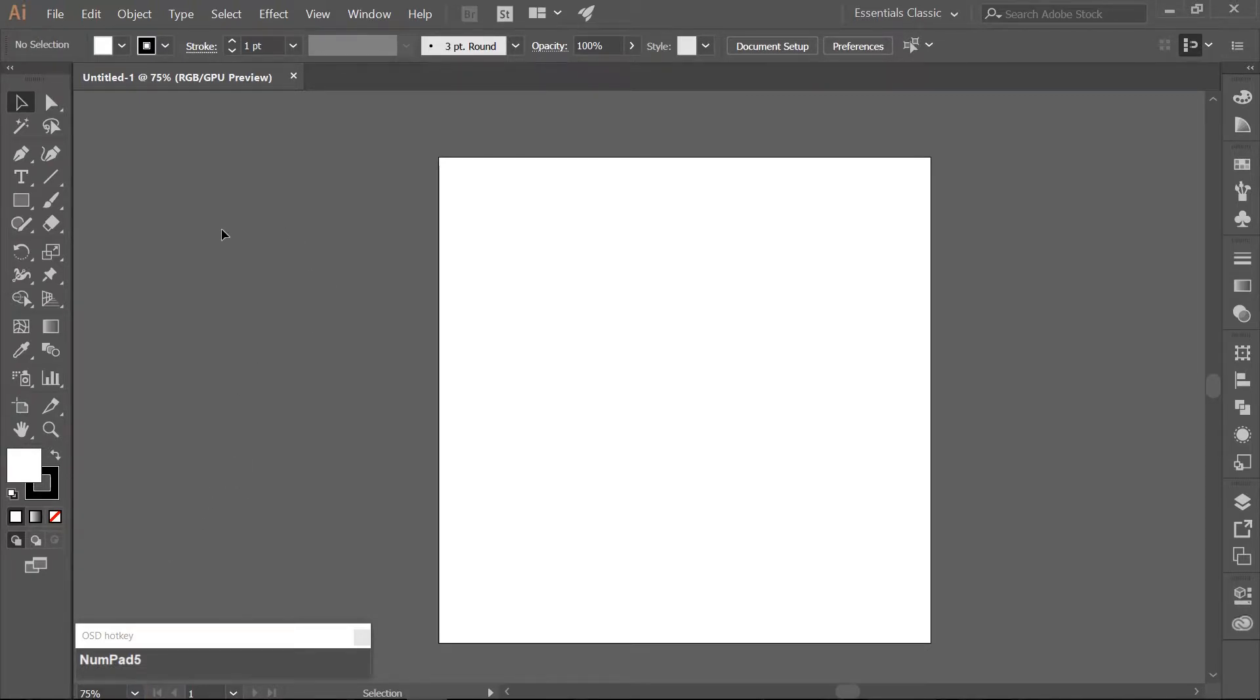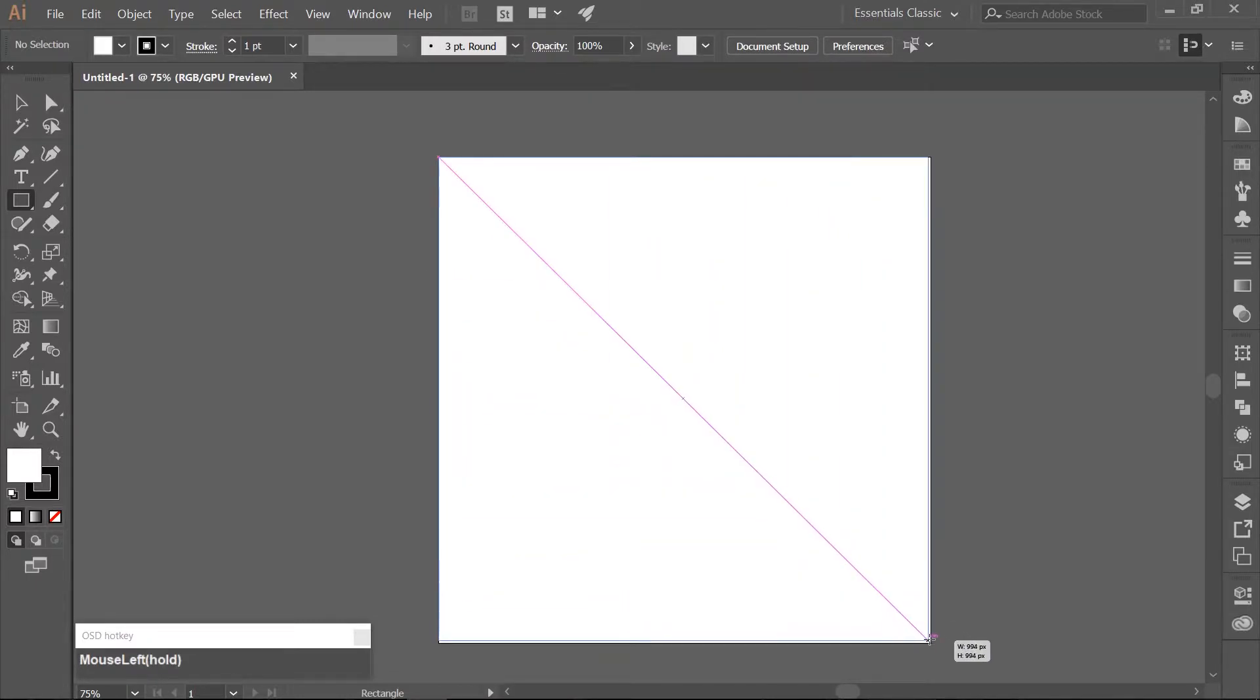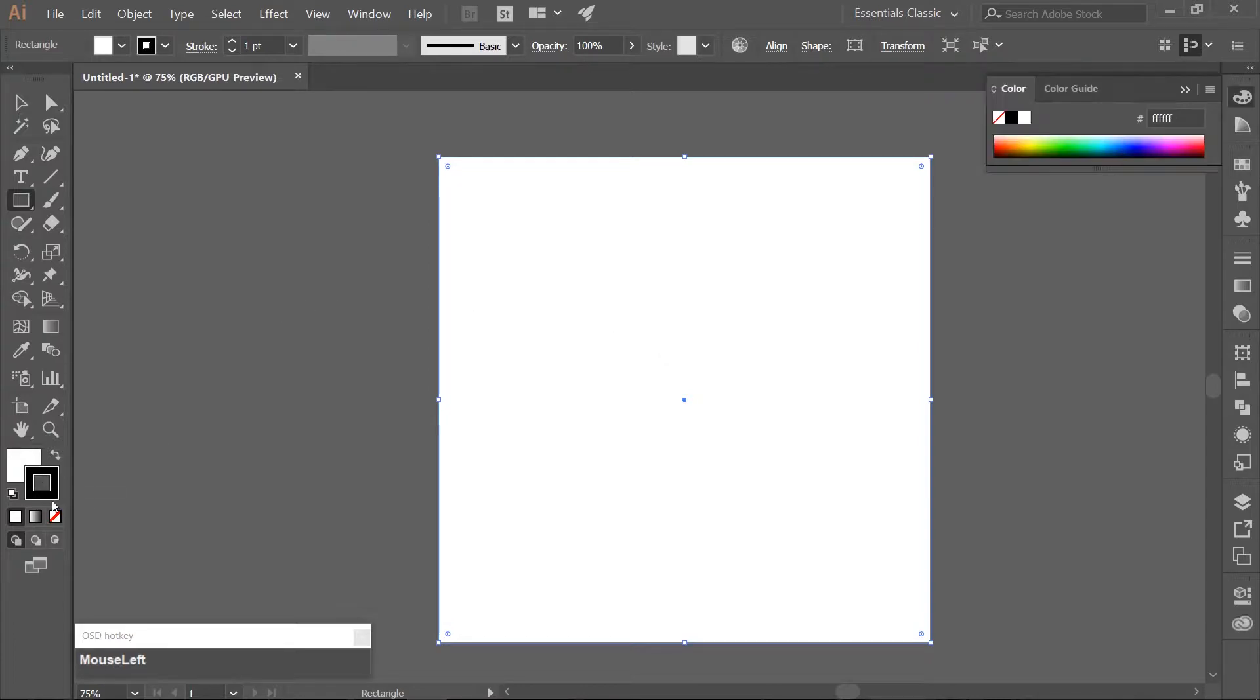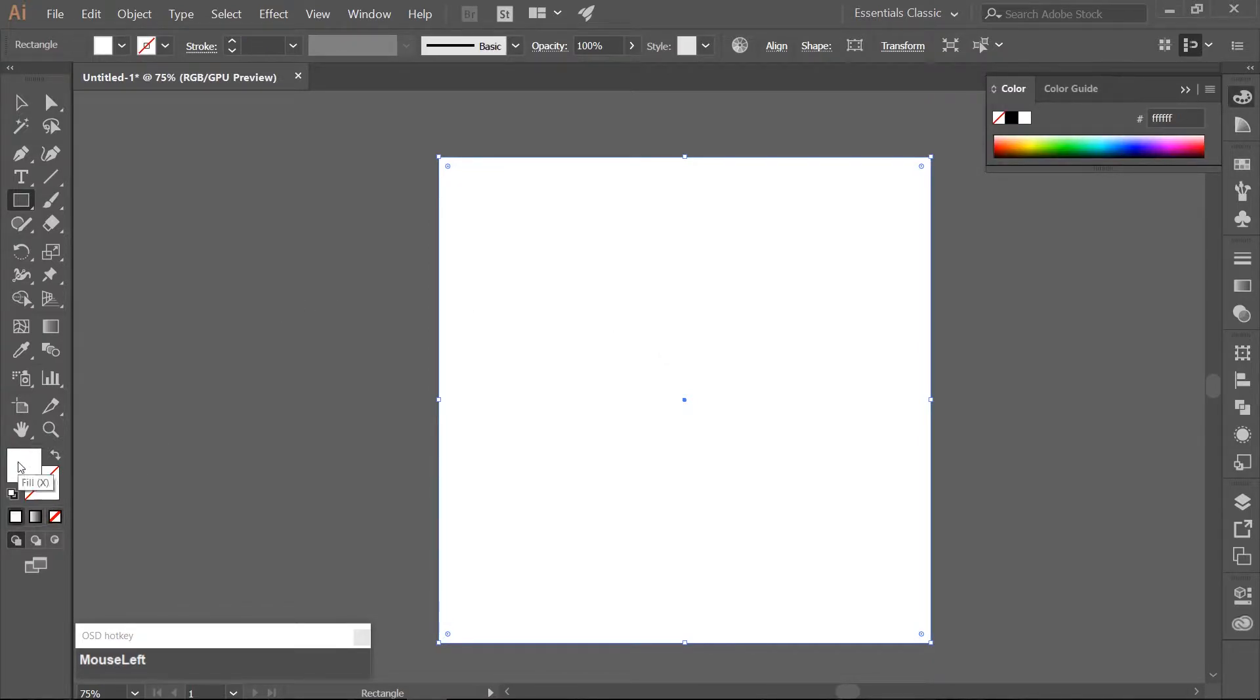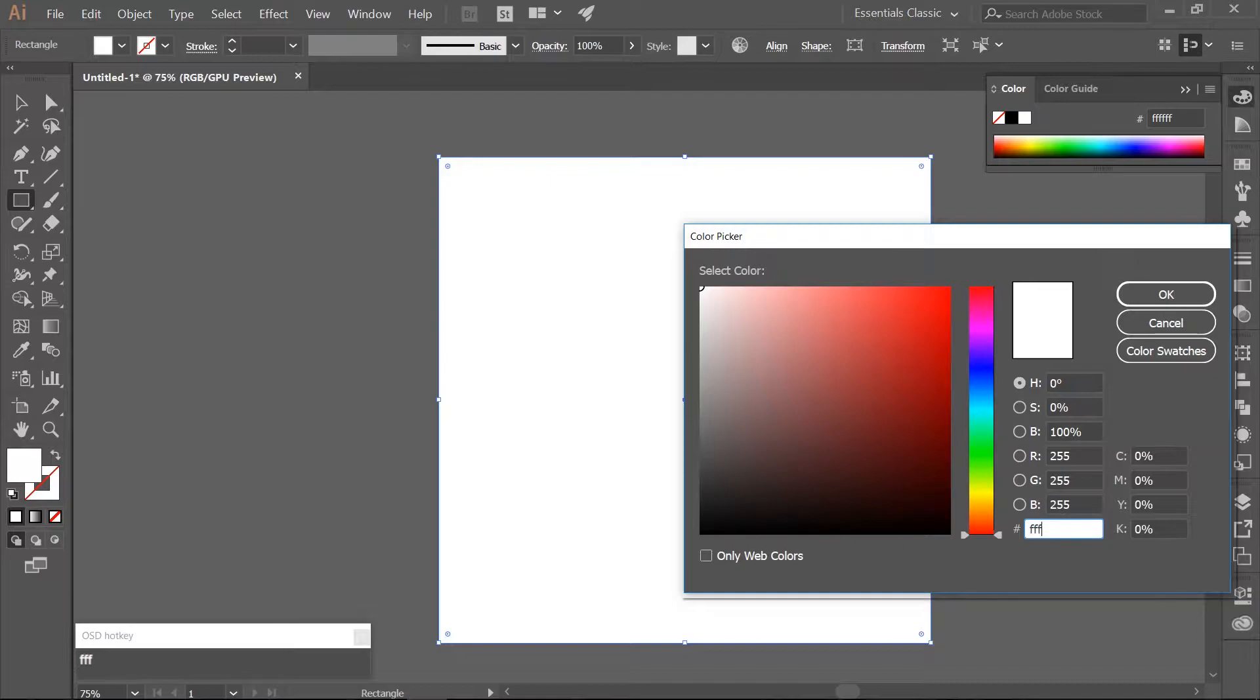Use your rectangle tool which you can get to by hitting M. Draw out a rectangle that covers the artboard. Remove the border. Change the fill to a light cream color. I am using the hex code of FFFEEB.